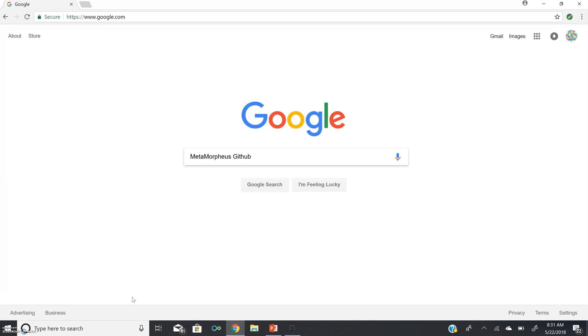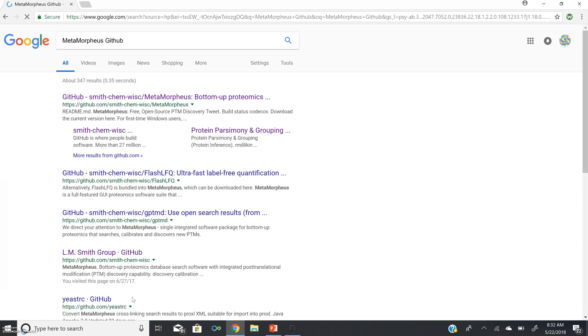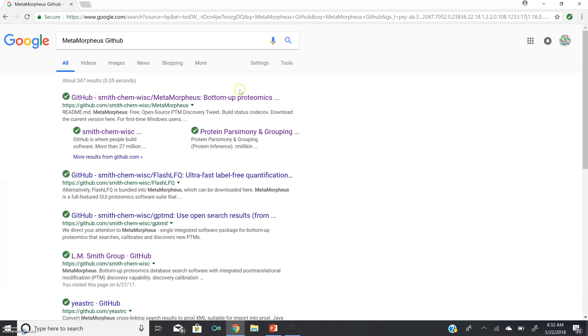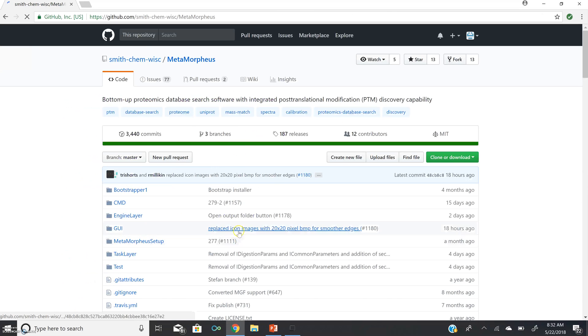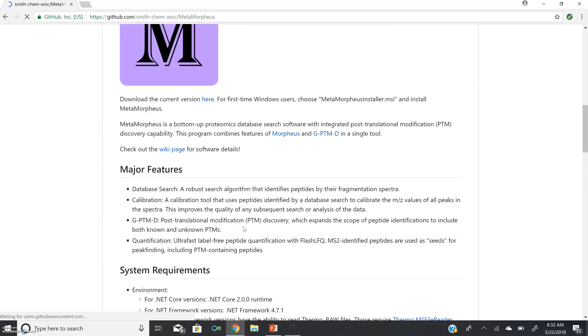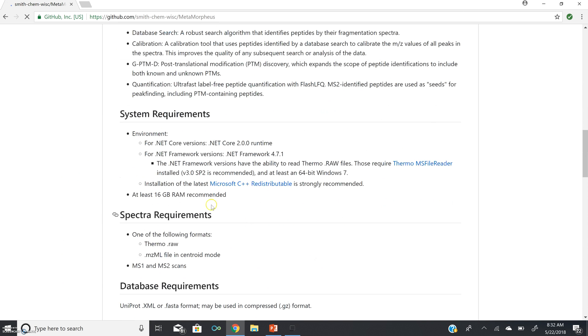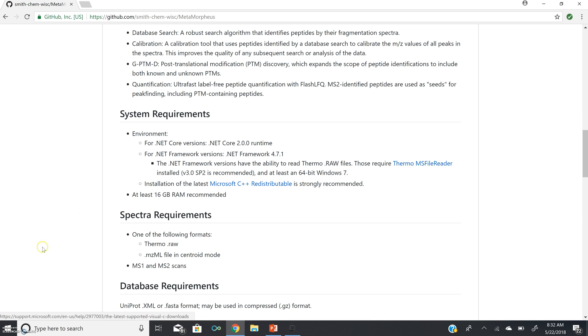If you do not have Thermo MS File Reader installed, you can locate a link for download from our MetaMorpheus GitHub page. If you scroll down to the readme, it is in system requirements, Thermo MS File Reader. You also will need to make an account to be able to install this.